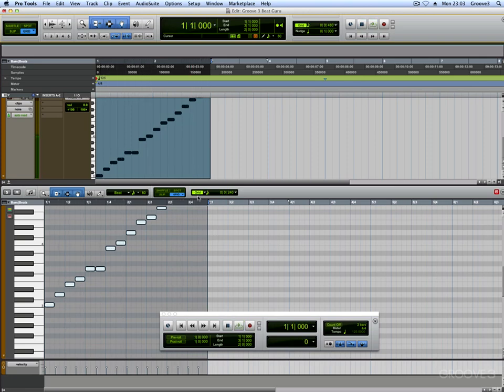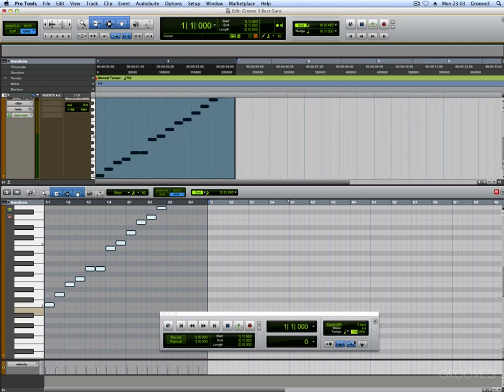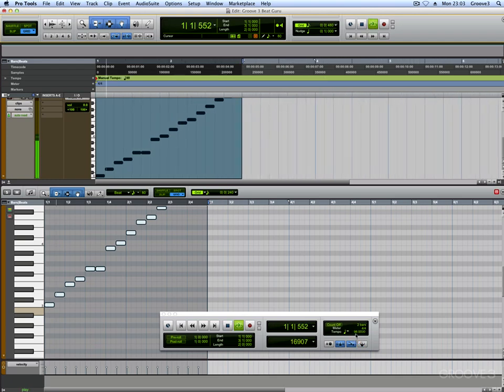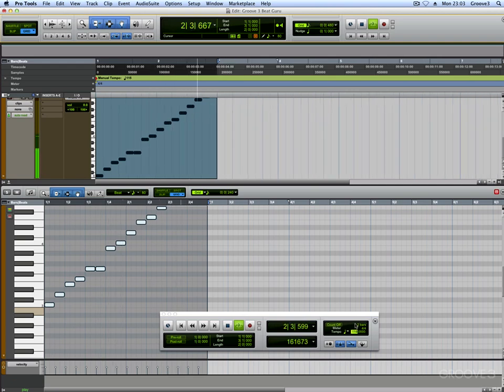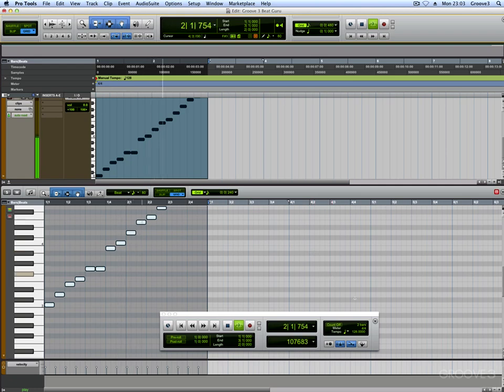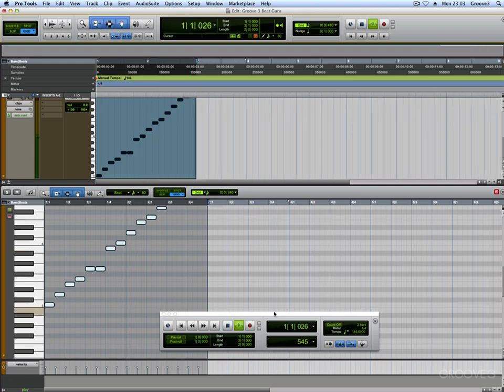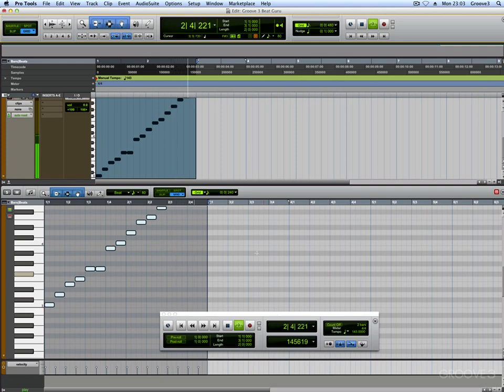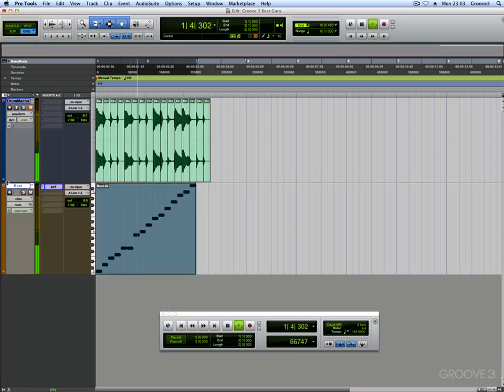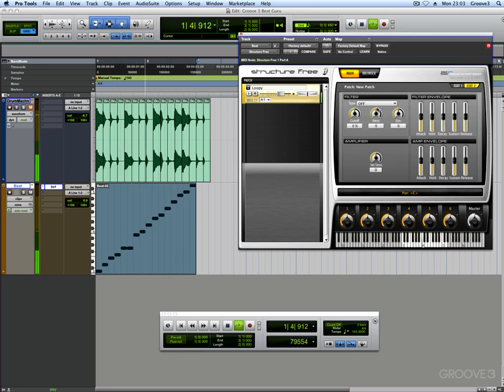Now because it's MIDI as well, now if we then go in here and start changing the tempo. Put it up very fast.